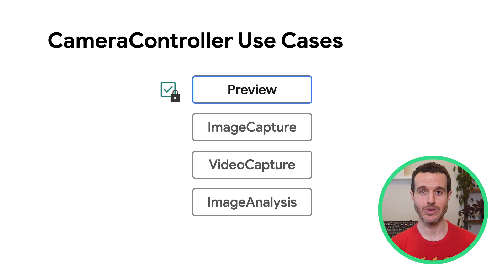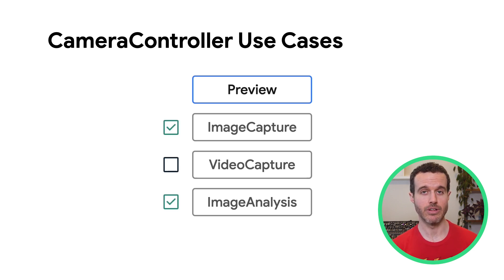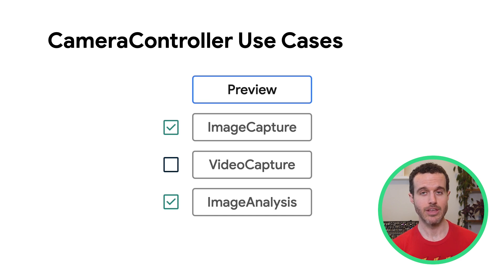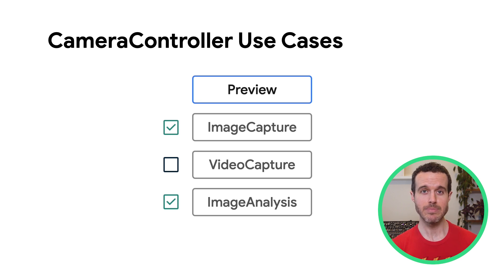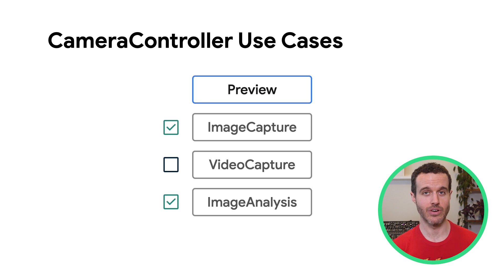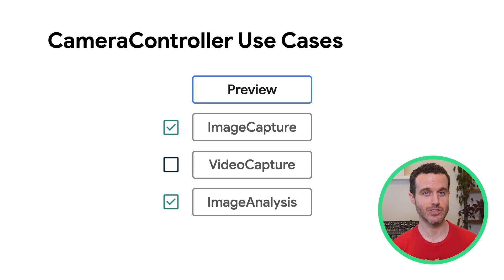Back to the other use cases, image capture and image analysis are enabled by default. Video capture is disabled by default. You can enable or disable these three use cases with the Set Enabled Use Cases method. But keep in mind that not all use cases are compatible with each other on all devices. See the Concurrent Use Cases documentation link in the video description for details.